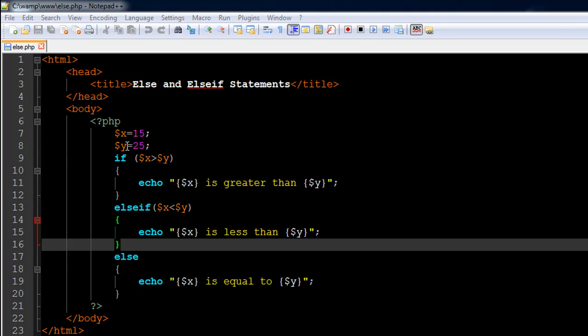We had echo statements in both if blocks to display the appropriate messages. One scenario we didn't cover in the last script was what would happen if both variables had the same value. In the file I have opened in my text editor — called else.php — we're going to use the if statement, the else-if statement, and the else statement to cover all three scenarios.